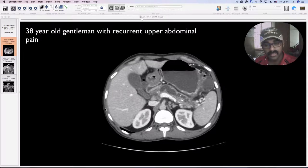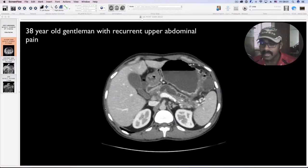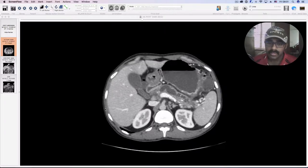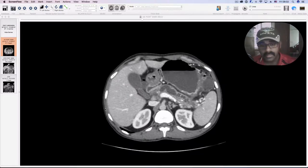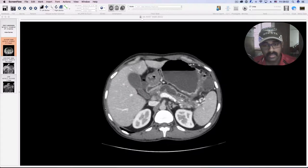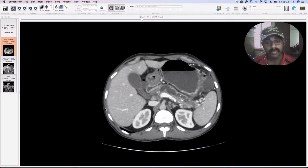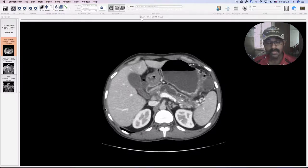Hello guys, this is Dr. Babu. Today I'm going to show you a case which I had seen yesterday. It's a 38-year-old male patient, a young gentleman who has come with episodes of recurrent abdominal pain.